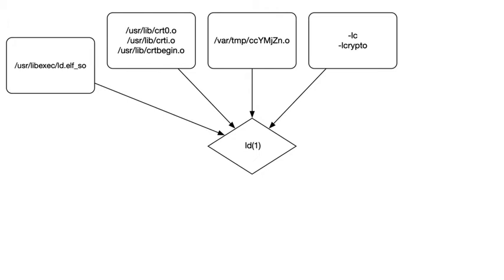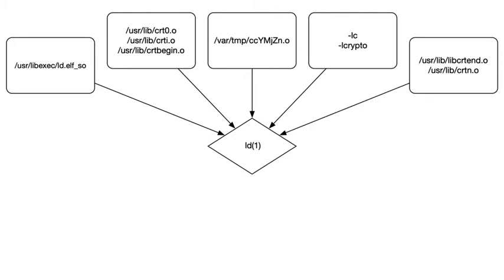Next, we specified that we want to link against libc and libcrypto. Note however that we did not tell the linker where to find these files. We'll see in a second how it does that. And finally, the linker requires the C runtime epilogues to bookend the startup routine objects.